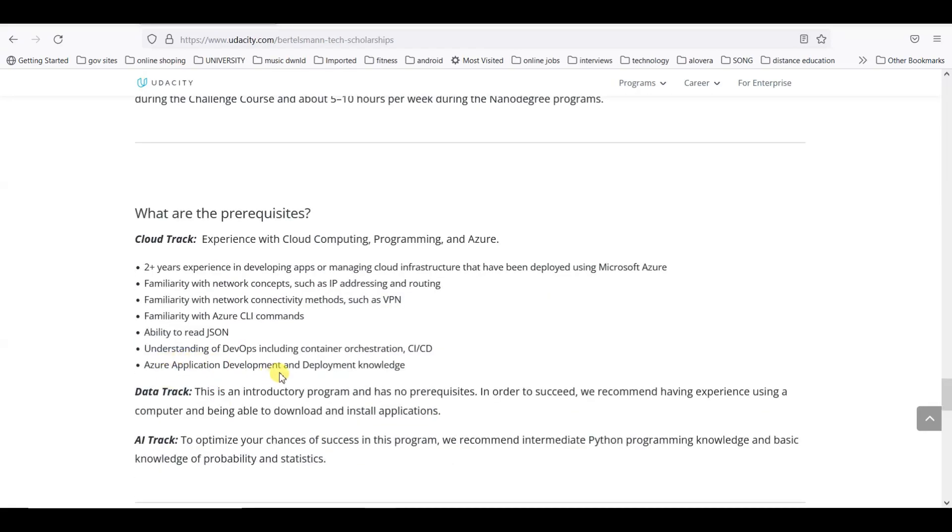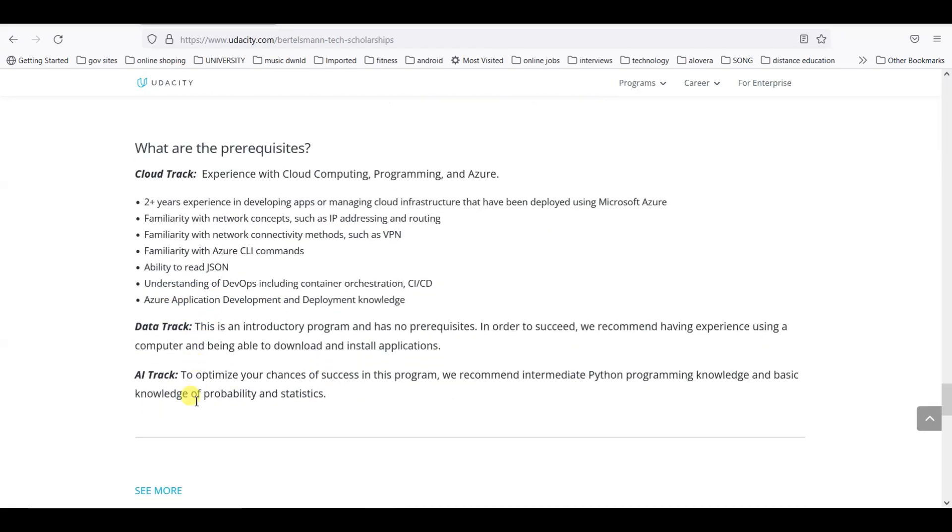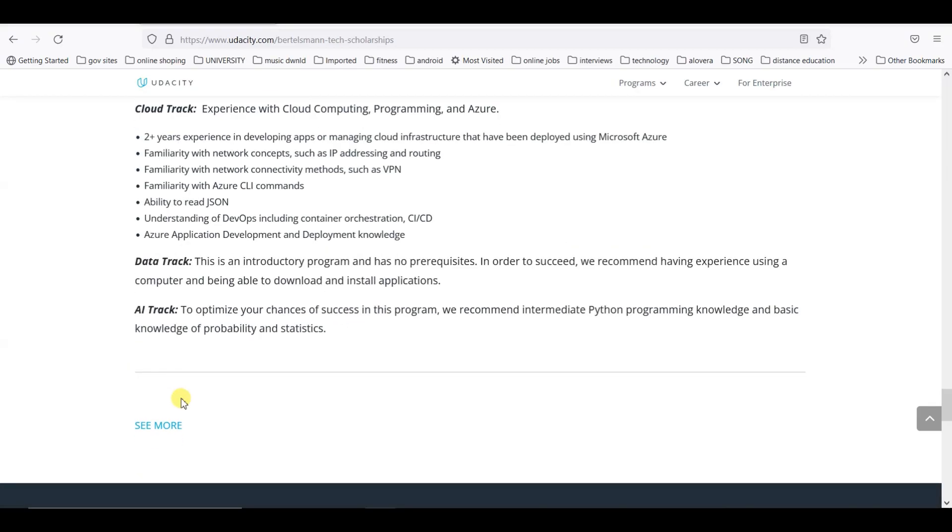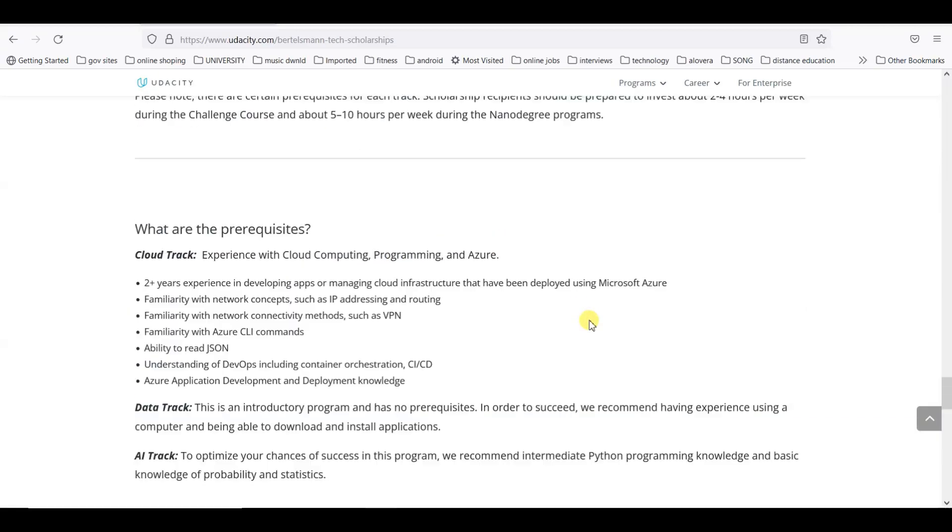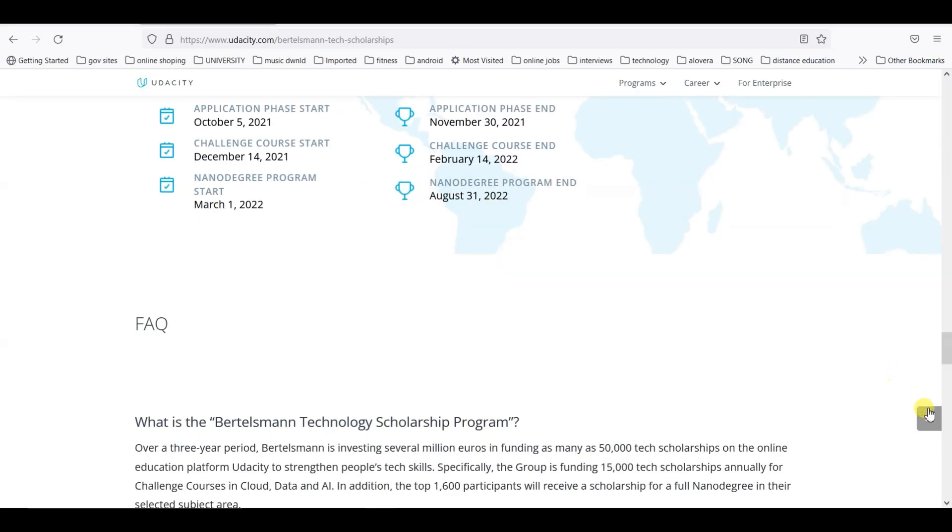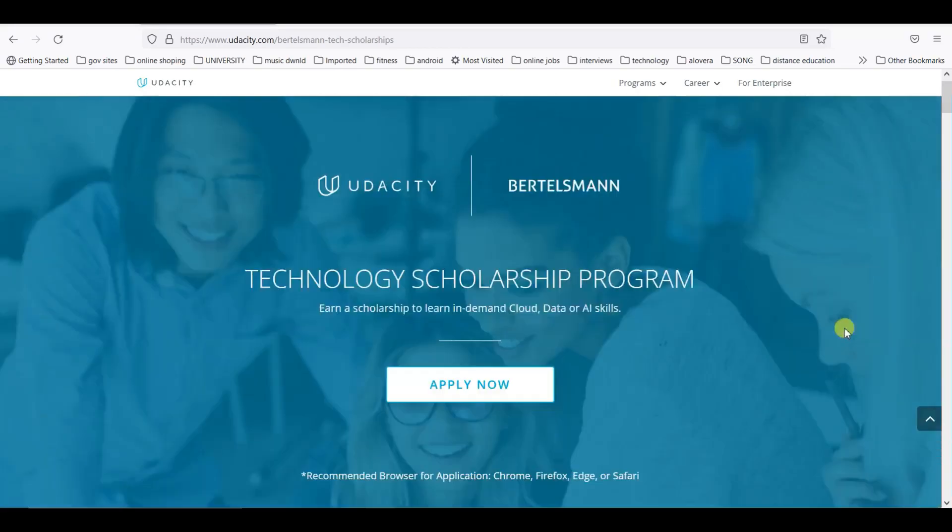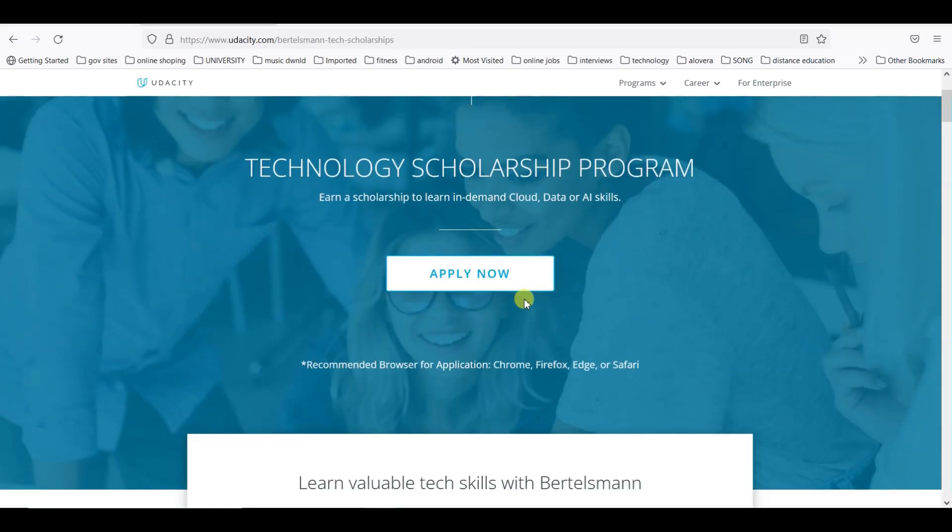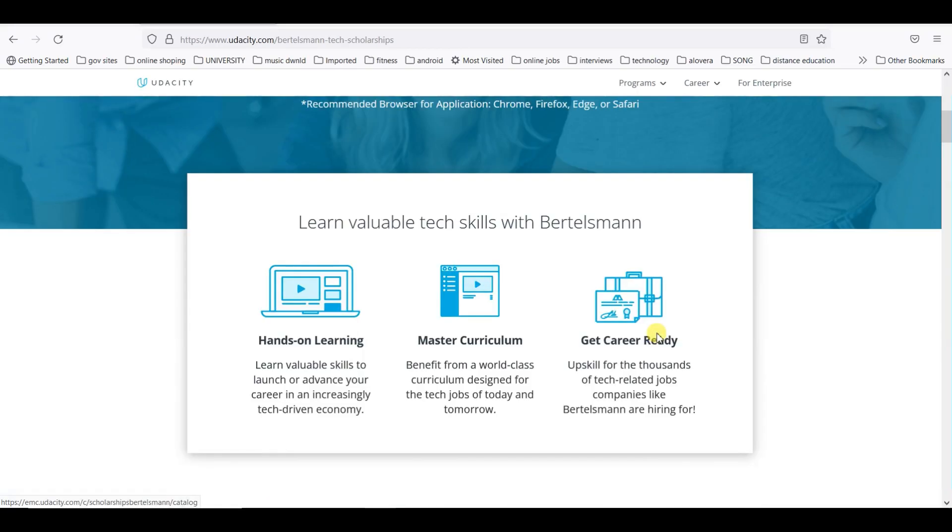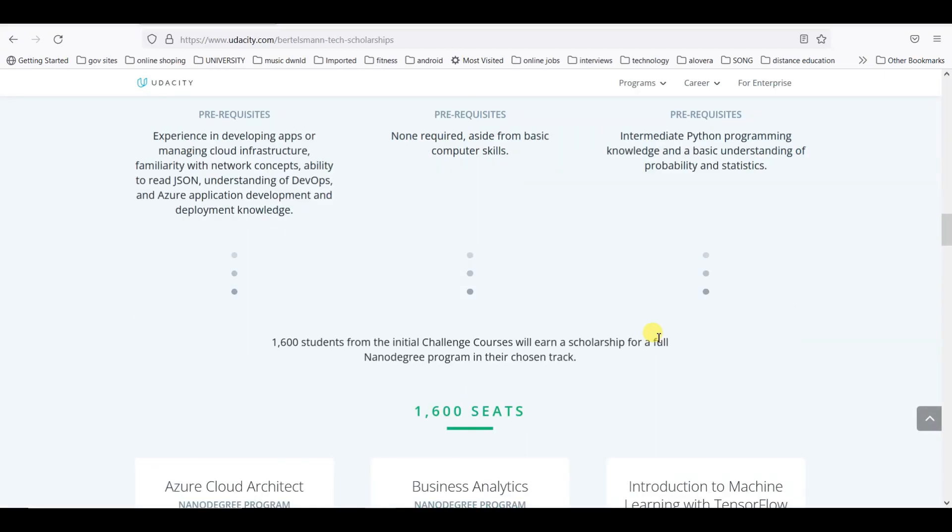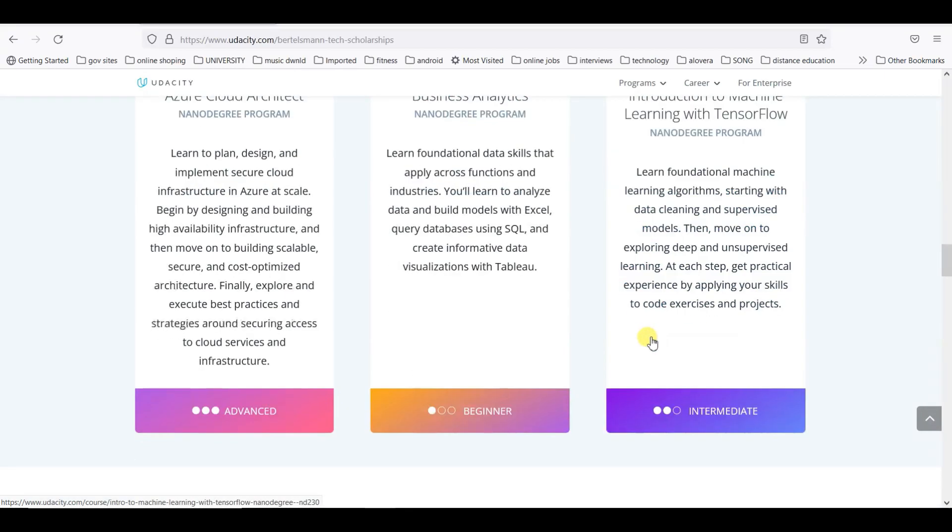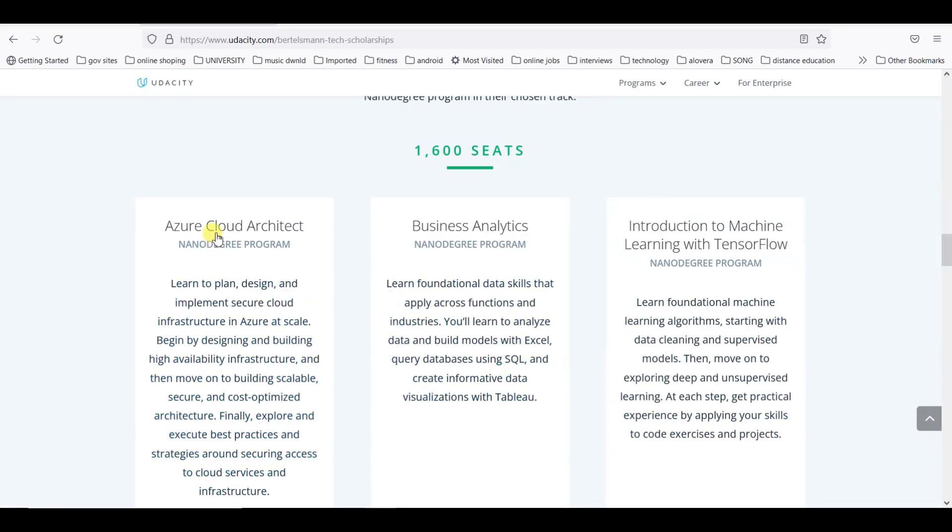Who can apply? As already mentioned, anyone who is 18 years and above. For cloud track there are two plus years of experience required. For data track and AI track there are no prerequisites because they are beginner and intermediate level. For cloud track, they need familiarity with network concepts, Azure CLI commands, JSON, etc.